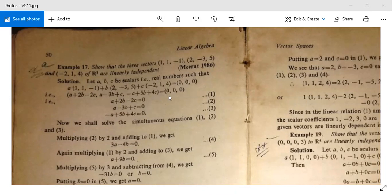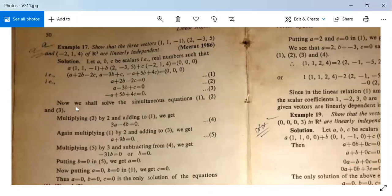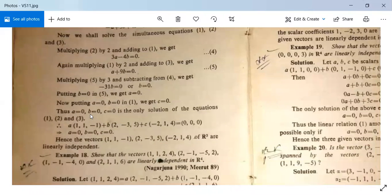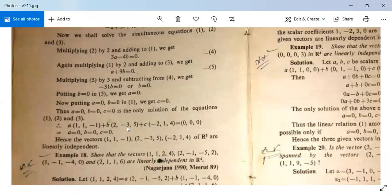We need to solve these three simultaneous equations. After solving them, we get A = 0, B = 0, C = 0 as the only solution. Therefore A·(first vector) + B·(second vector) + C·(third vector) = (0,0,0) implies A = 0, B = 0, C = 0. Therefore the vectors are linearly independent as per the definition of linear independence.